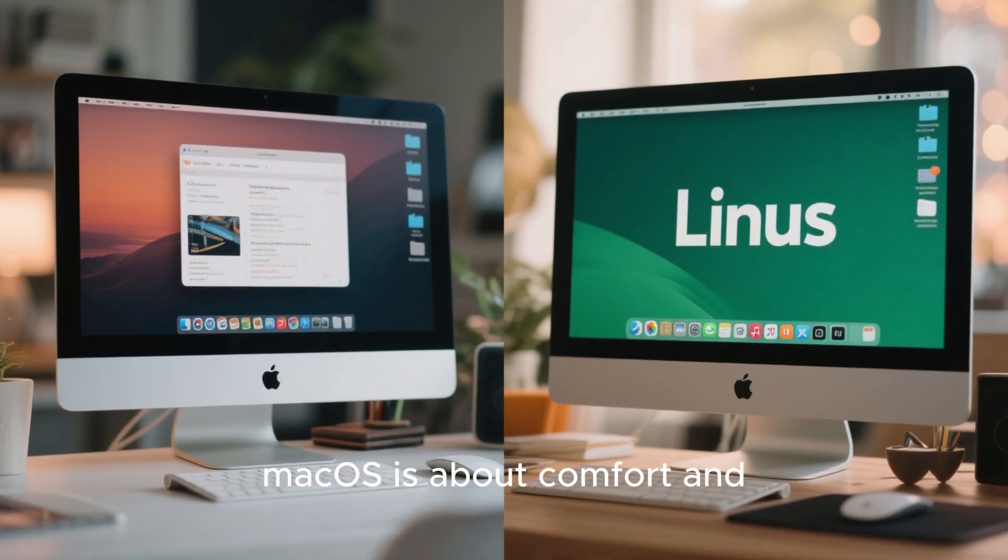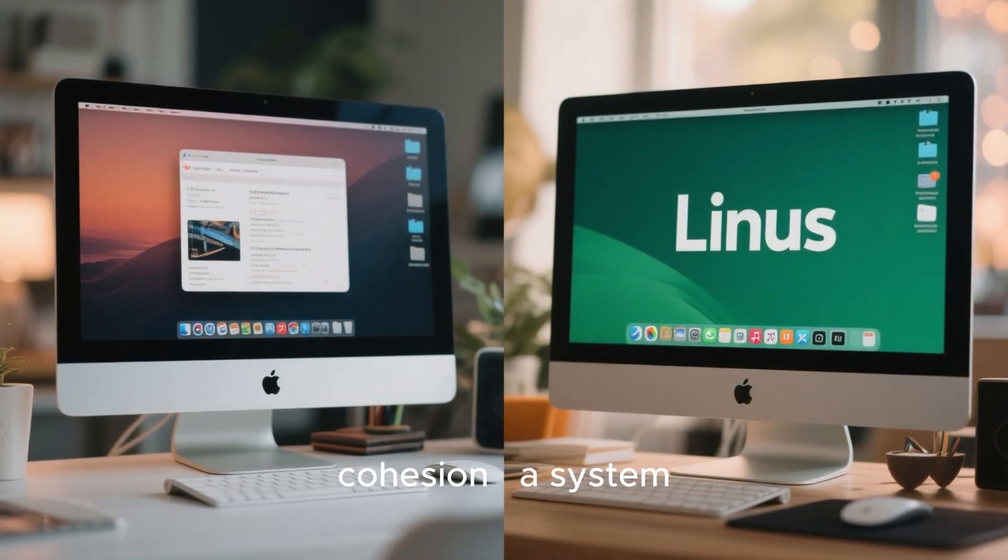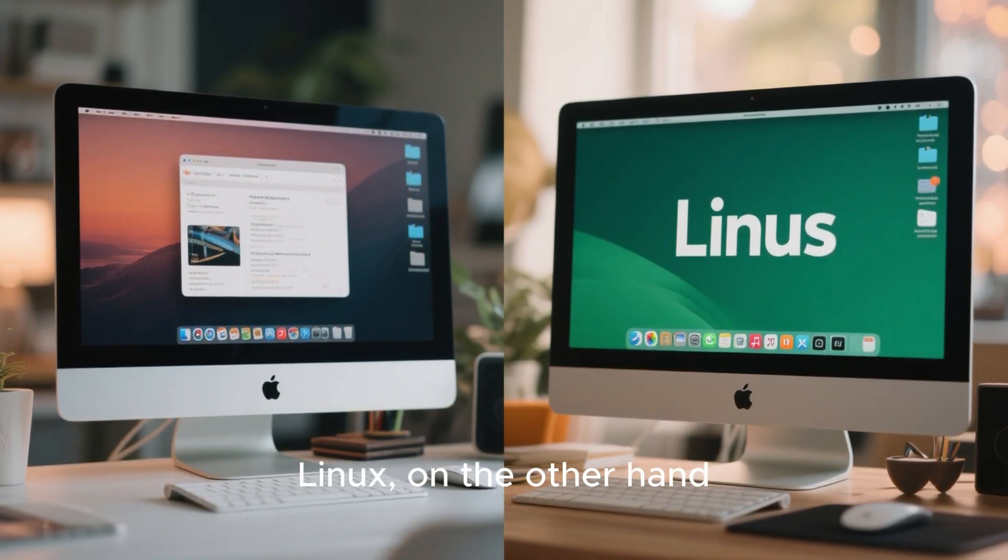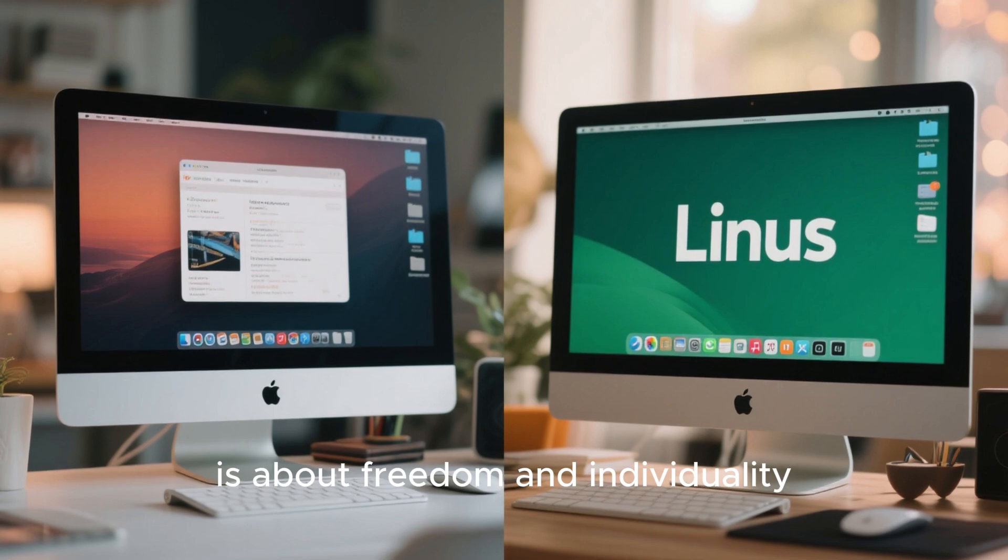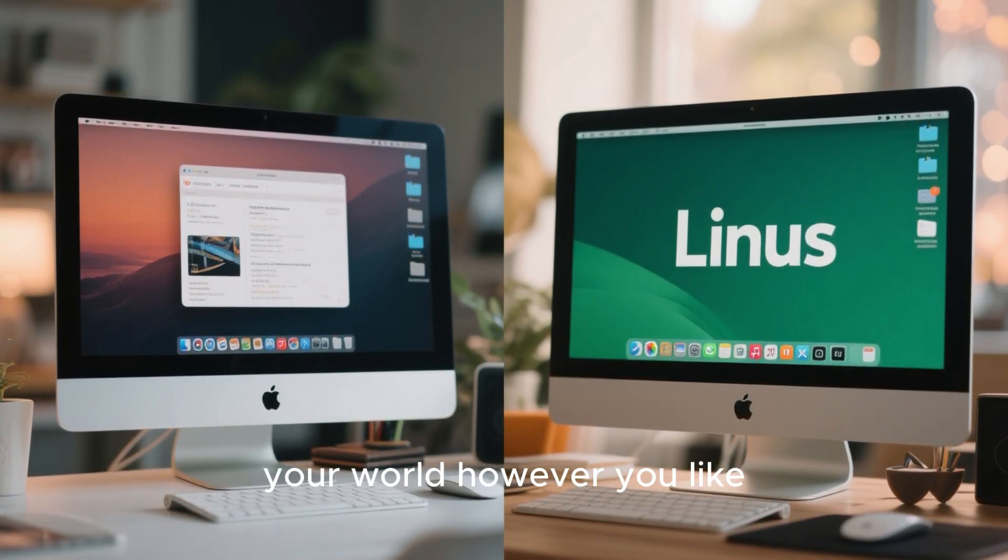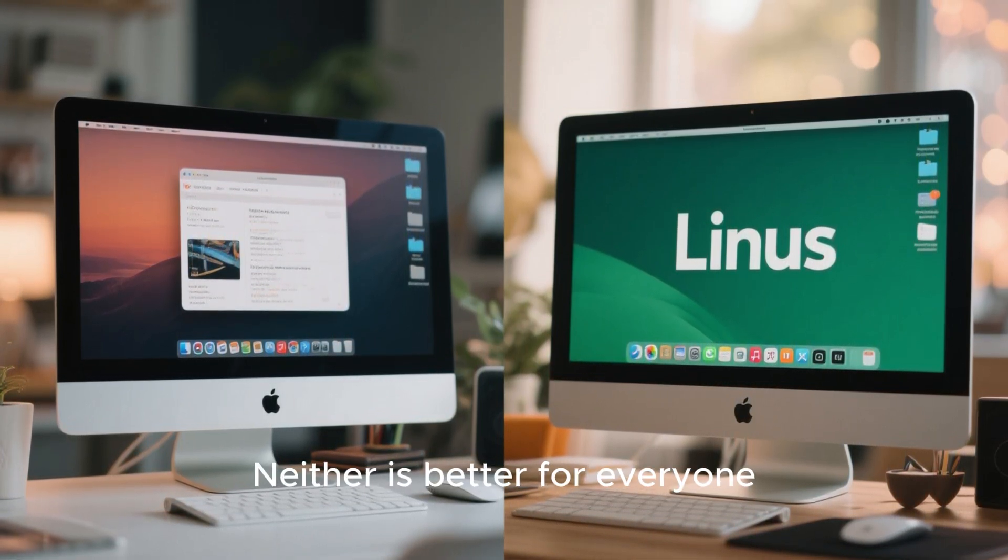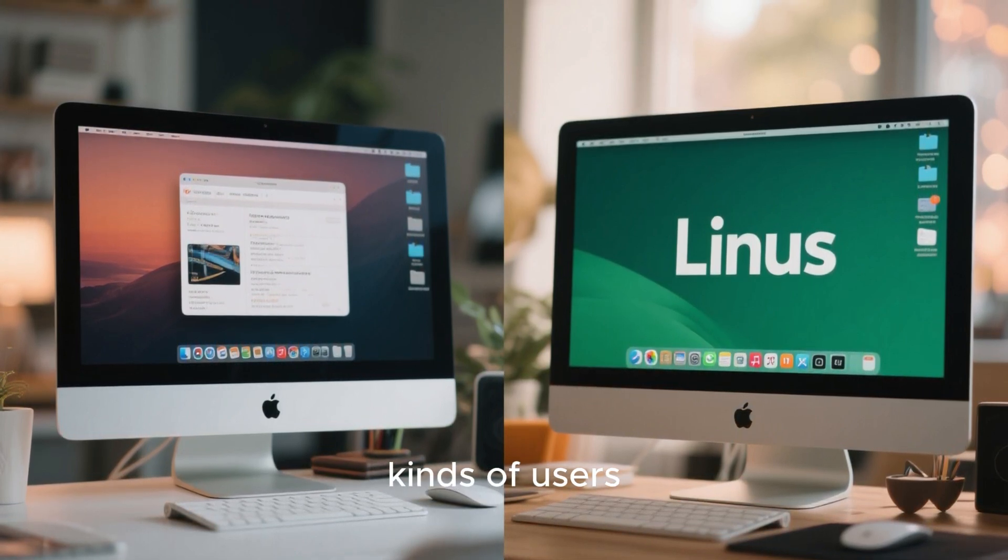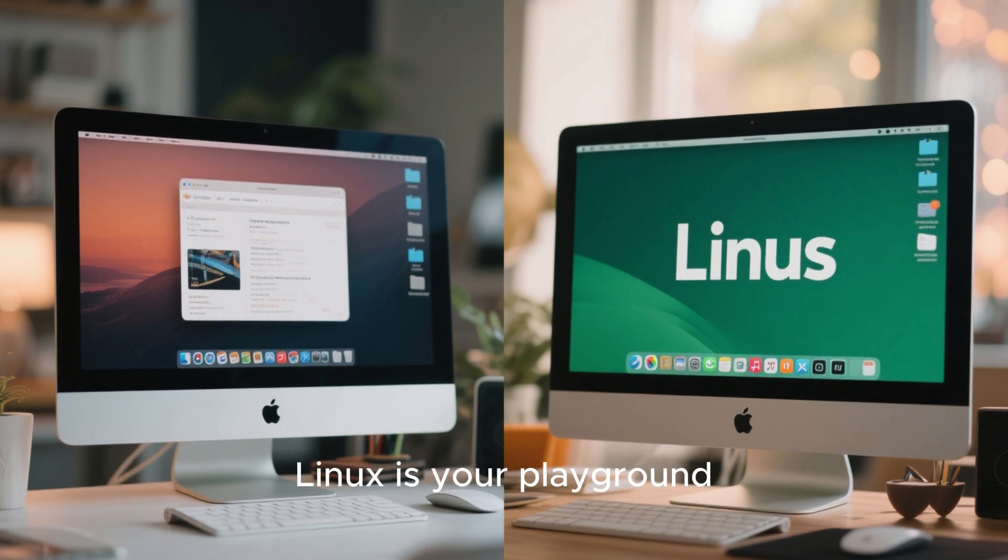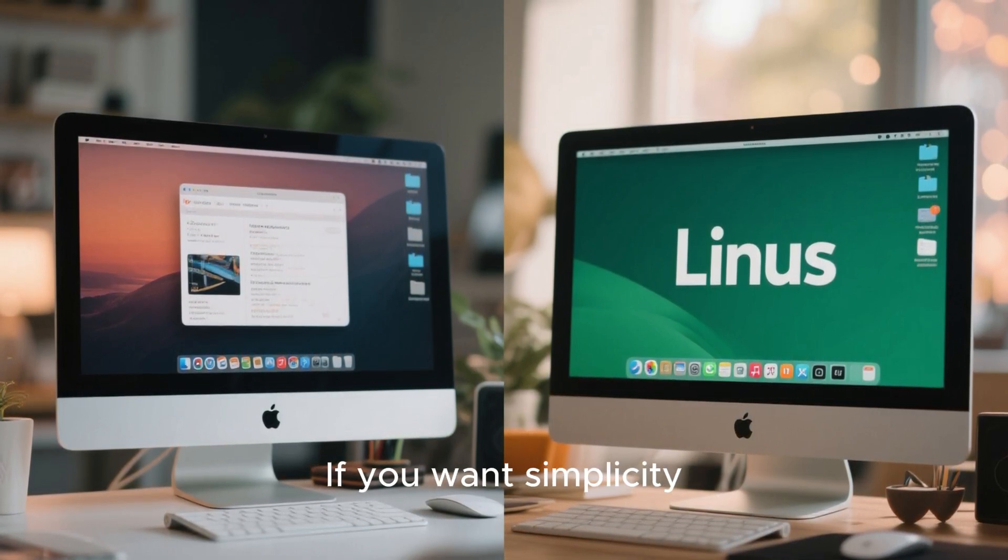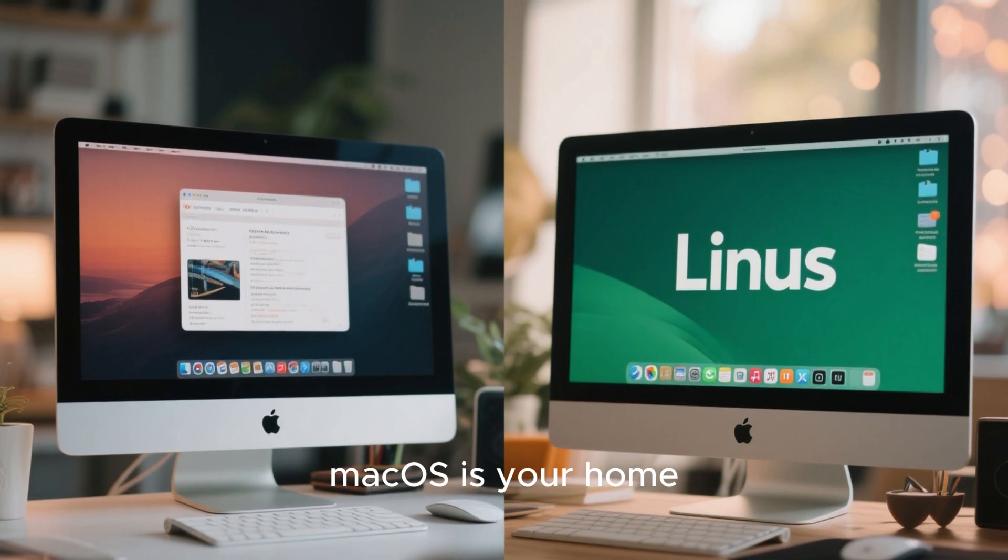In the end, Mac OS is about comfort and cohesion. A system built to work perfectly within Apple's world. Linux, on the other hand, is about freedom and individuality. A system that lets you shape your world however you like. Neither is better for everyone. They simply serve different kinds of users. If you want control, privacy, and customization, Linux is your playground. If you want simplicity, stability, and design harmony, Mac OS is your home.